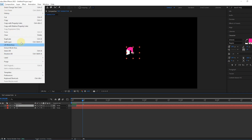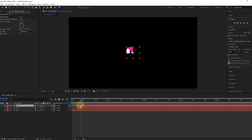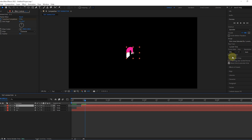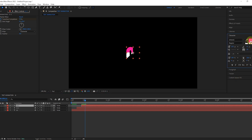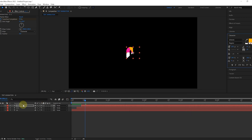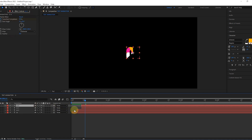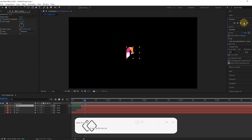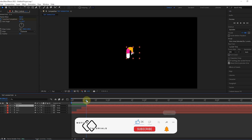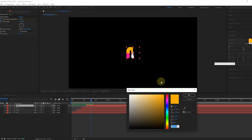Then we copy another one. We drag it a few frames forward and adjust its color as we want. We repeat the same process once more and make its color white.